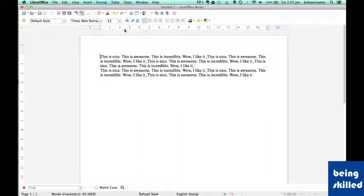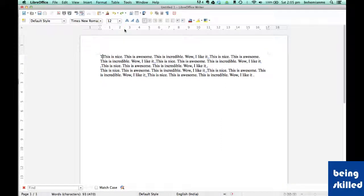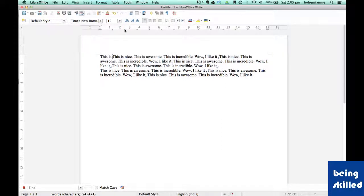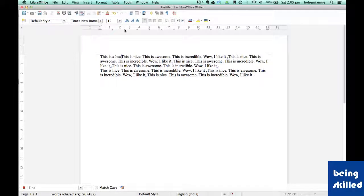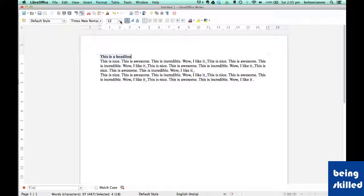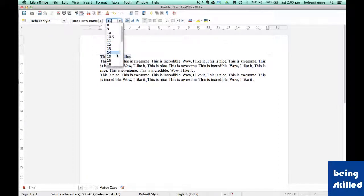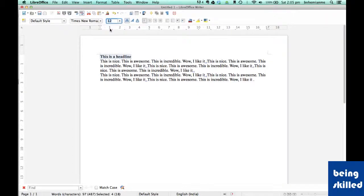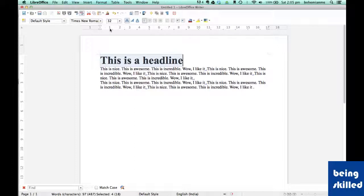Now let's say we want to create a headline. We can just type 'this is a headline' and generally headlines are bold and they have larger size compared to the other text content, so let's make it 32. So now this looks like a headline.